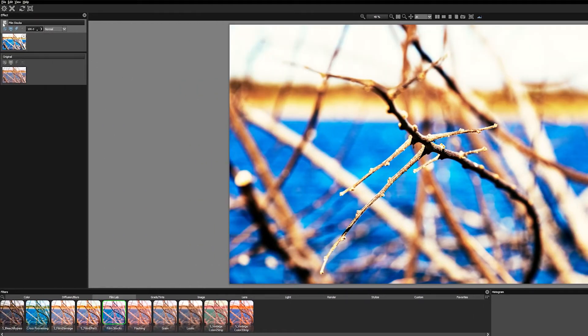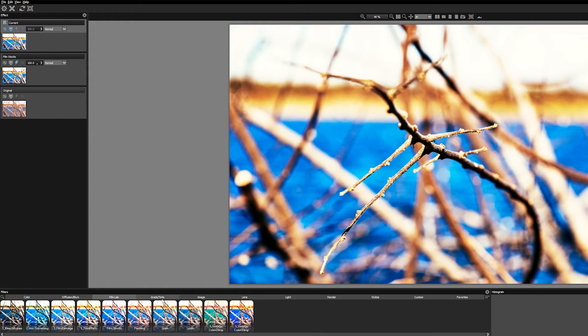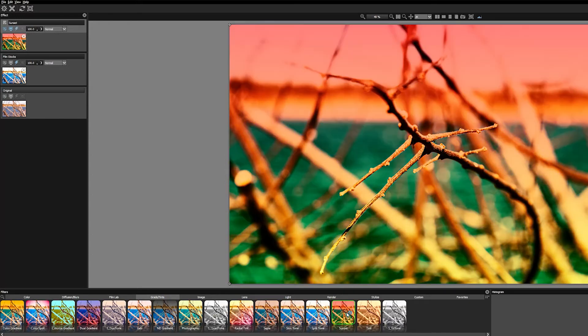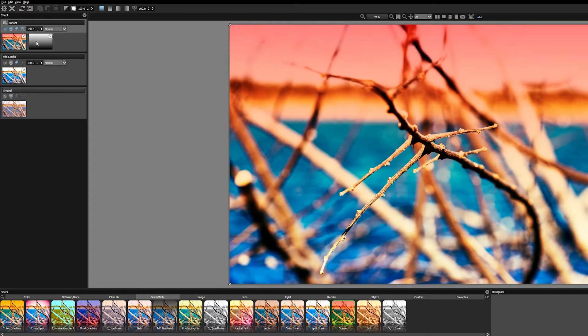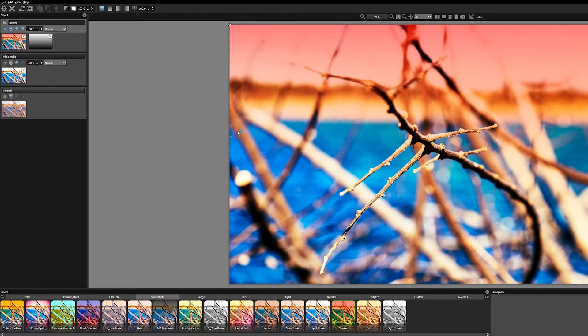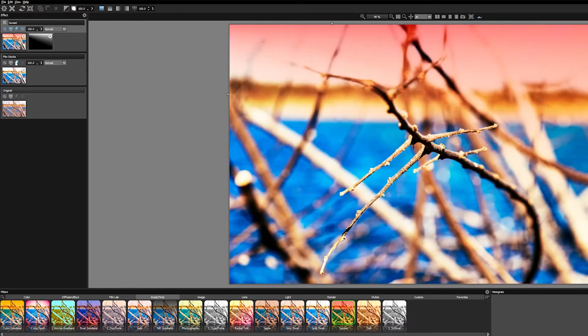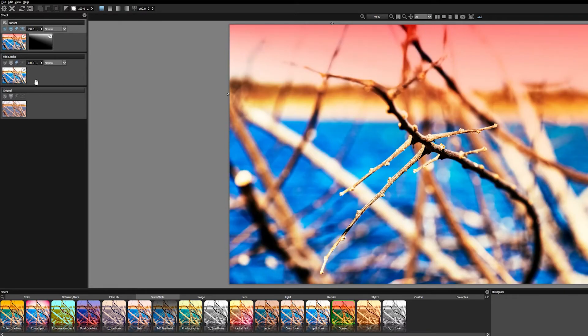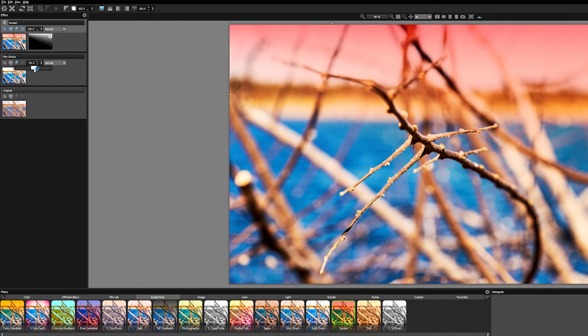The next filter I added was the Sunset filter, which is in the Gels and Tints section. I wanted to use this filter to act more like a typical grad filter that you might put in front of the lens, so I added a gradient mask to limit the color to the top portion of the image. After adding the sunset filter, I felt that the underlying film stock emulation was a little overpowering, so I reduced the opacity of that filter by about half.